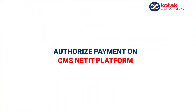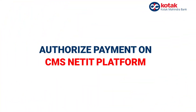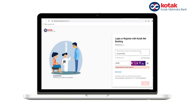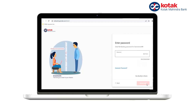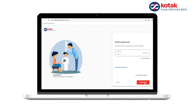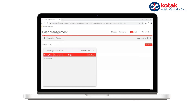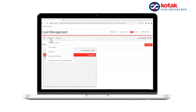In this video we will see how to authorize payment on CMS Net IT platform. The checker has to first login to Kotak net banking and go to the CMS Net IT platform, then click on the Payments tab on the home screen.